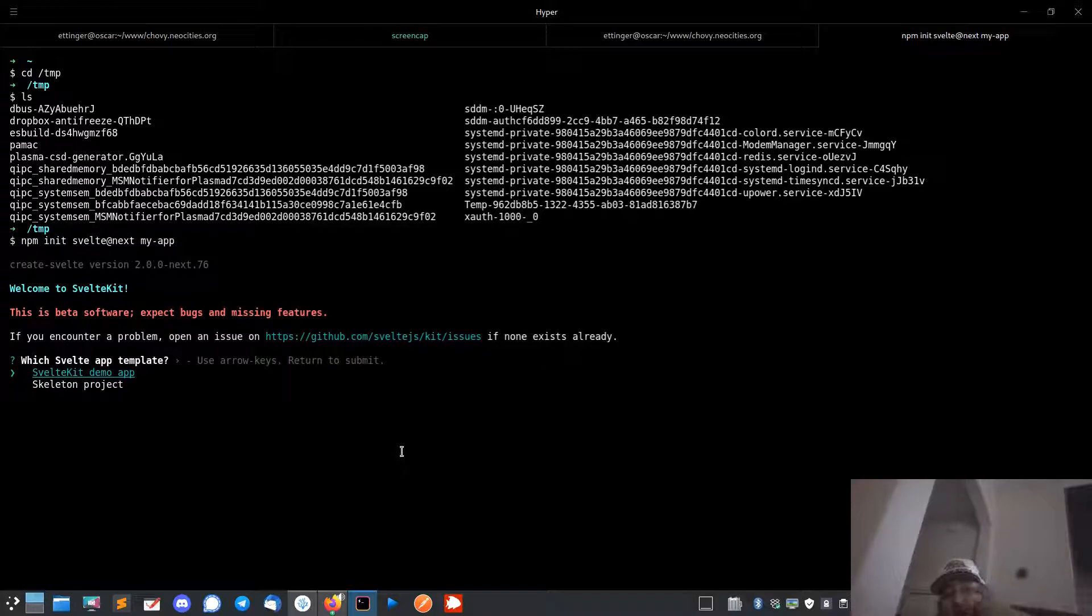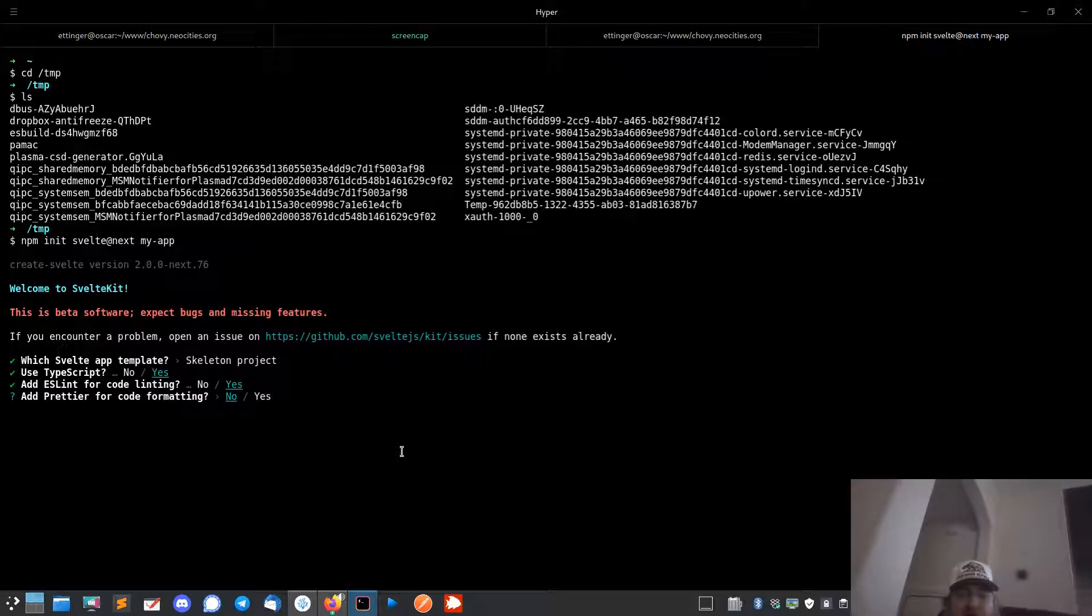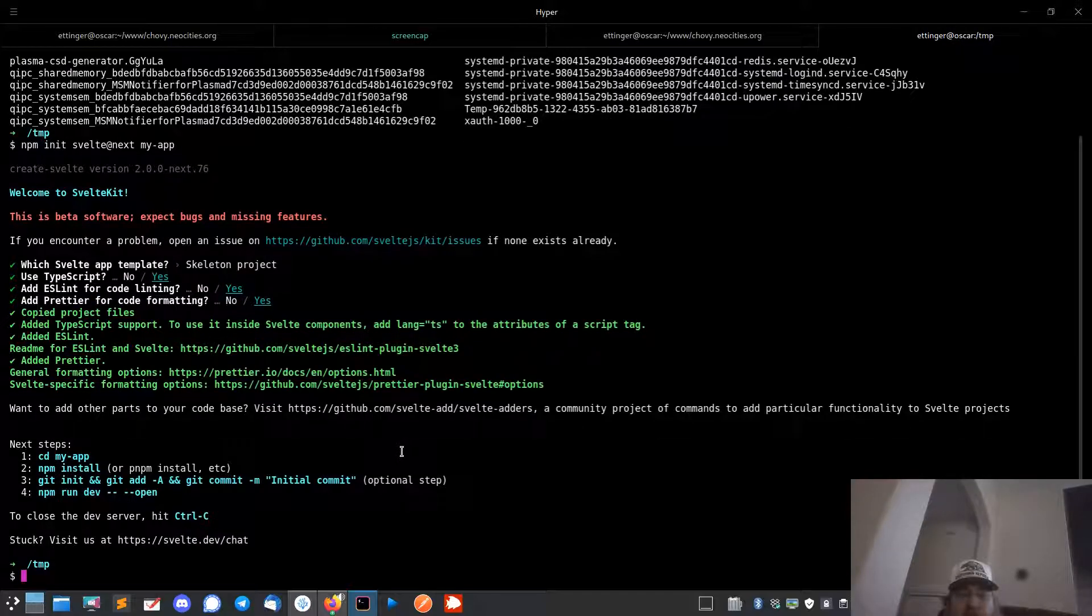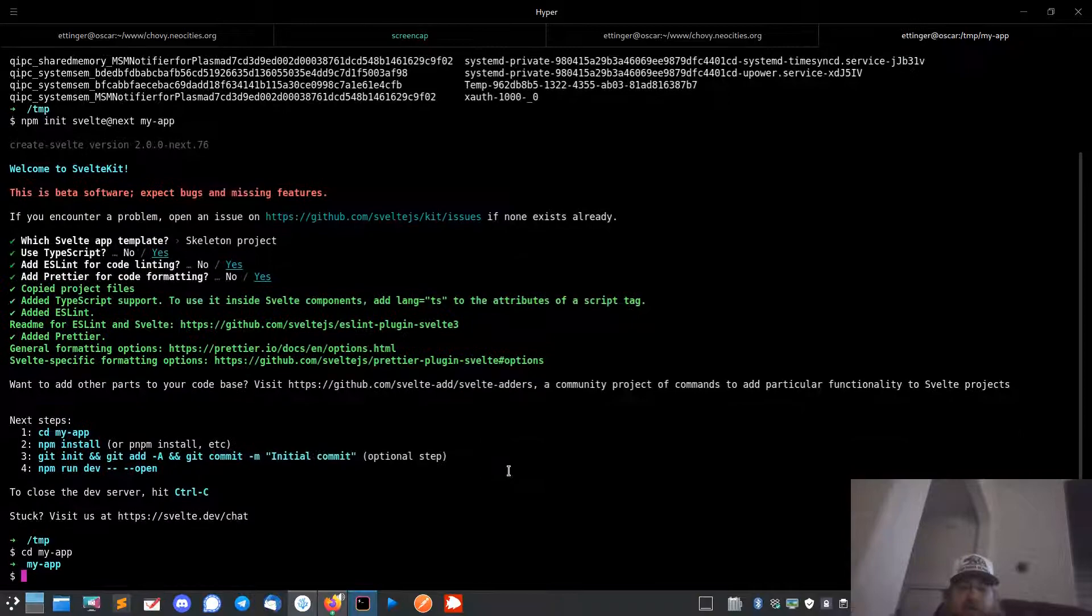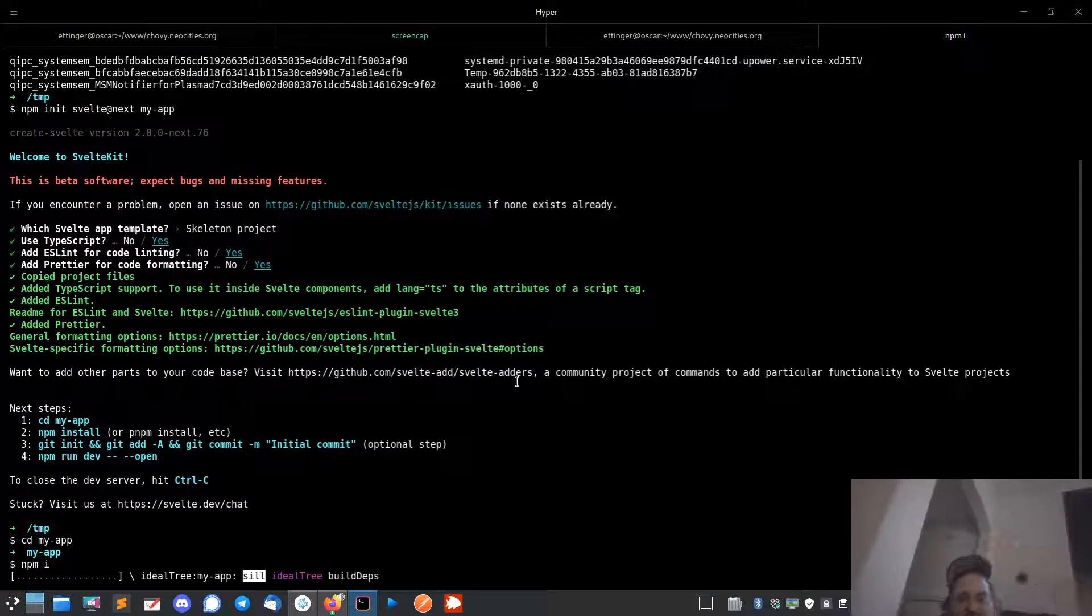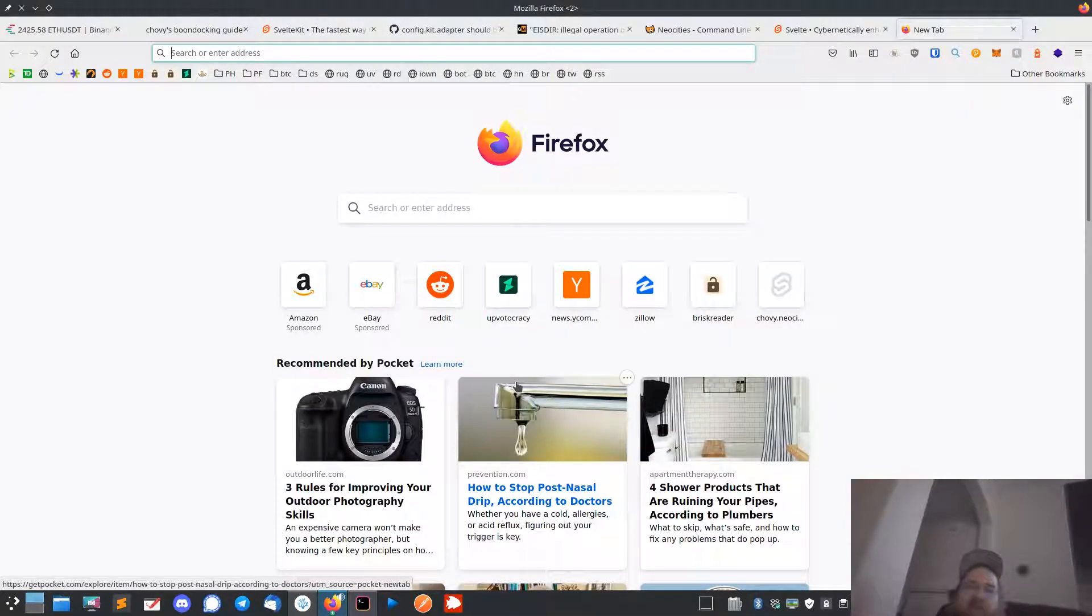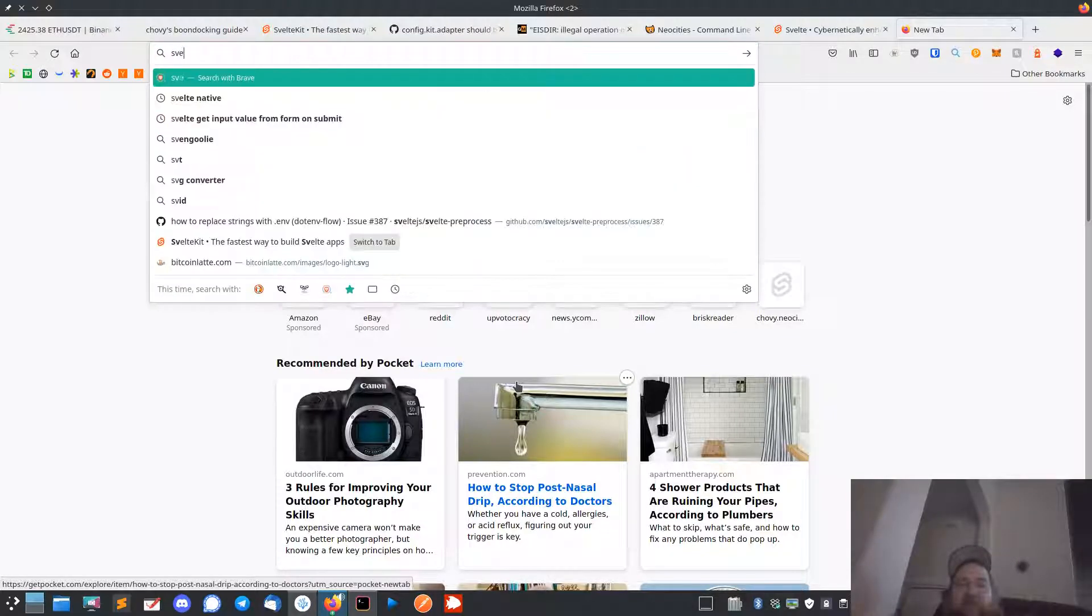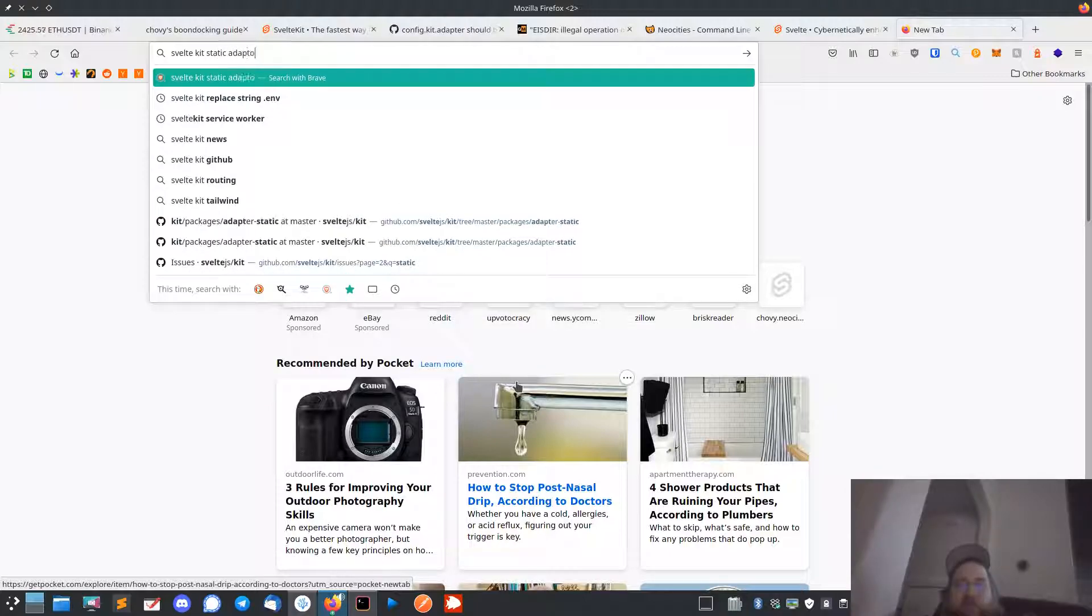Just take a few seconds here. And then one thing you need to do is the Svelte Kit static adapter.